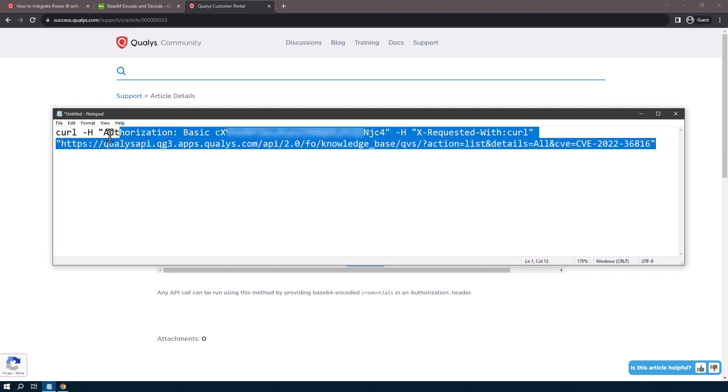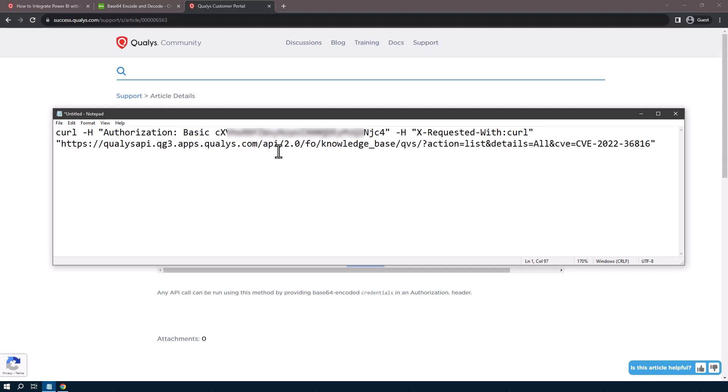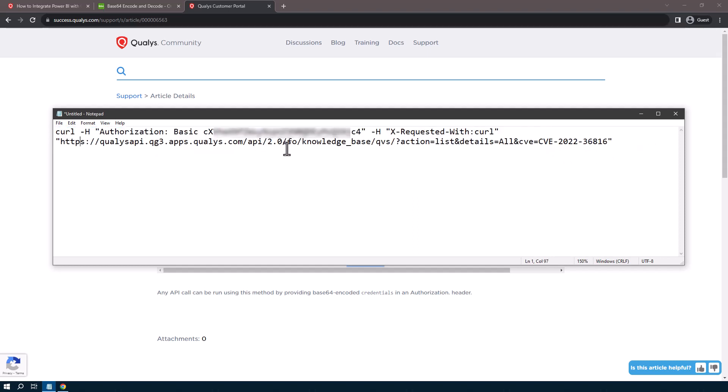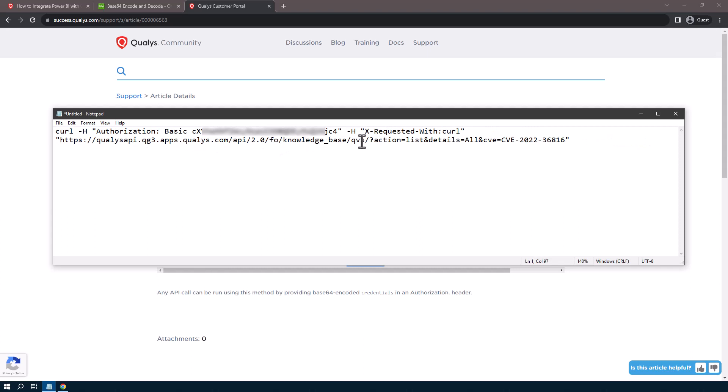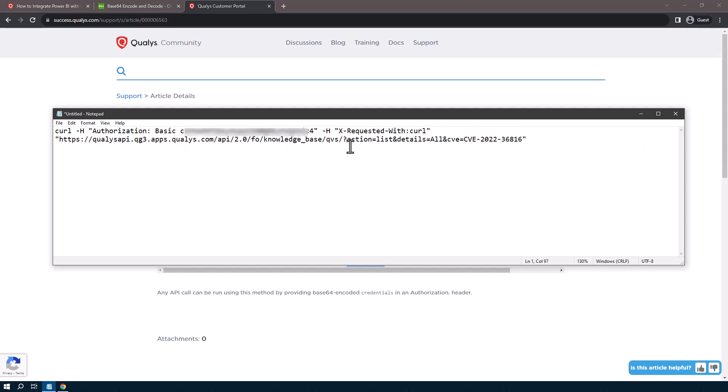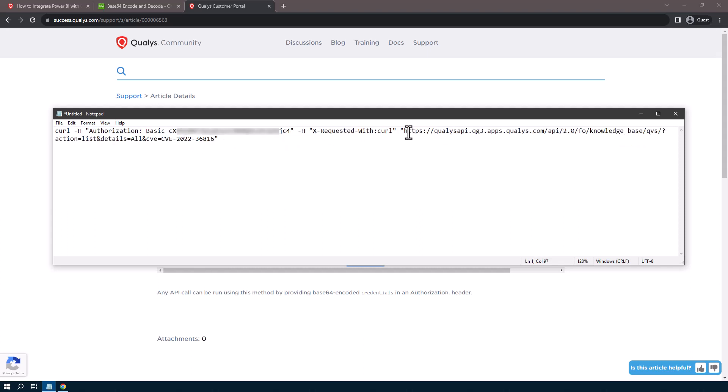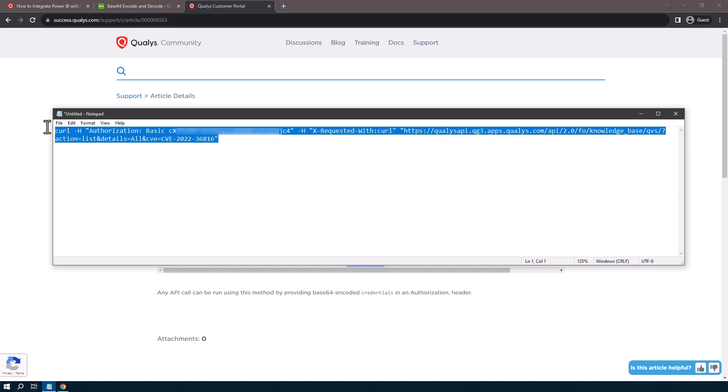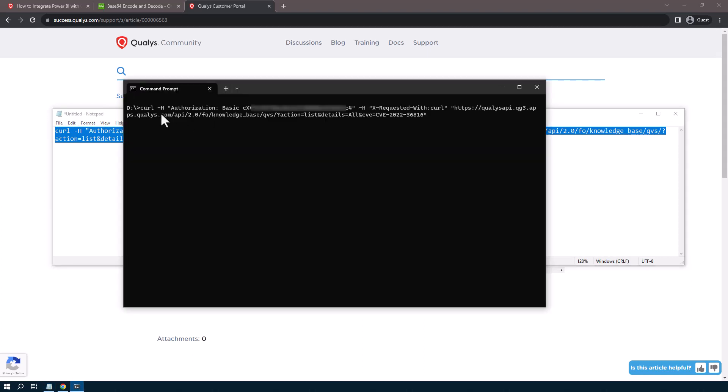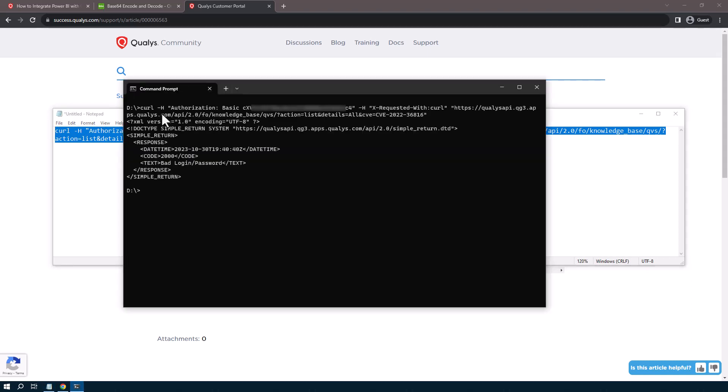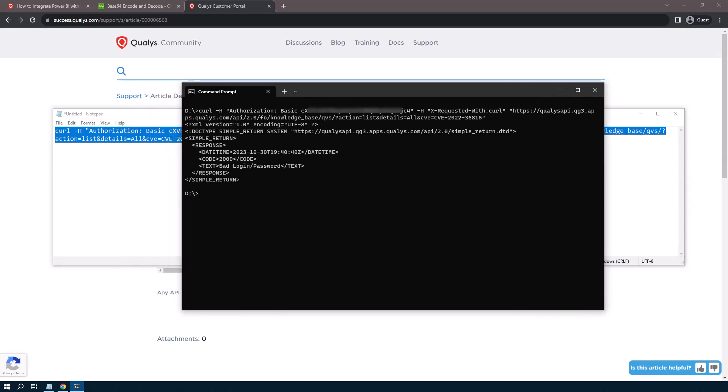All right, so now let's take this and this is all one line. Let me zoom out or make the text smaller so we can see that it is actually one line. All right, so we're going to copy that and I'm going to paste that in. Obviously, it's not going to work because I use the example username and password.